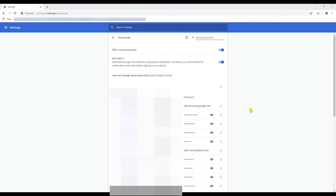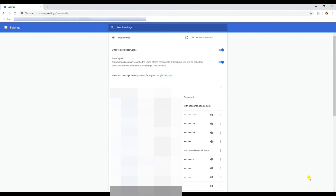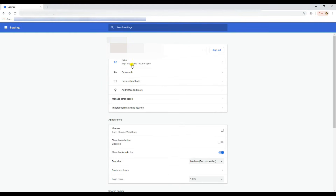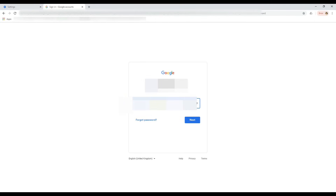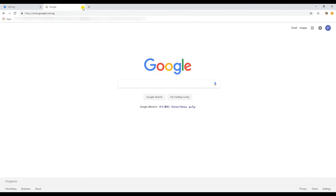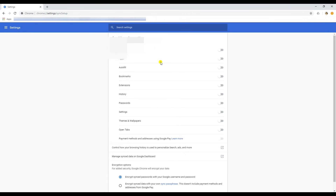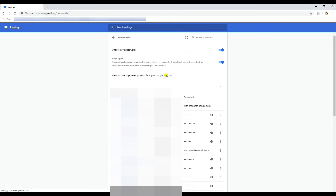Then go ahead and connect to the internet - I'm connecting now. I'm connected. Then go back to the settings and log in again. Sync is still off, so I'm just checking what is currently in my Google account.